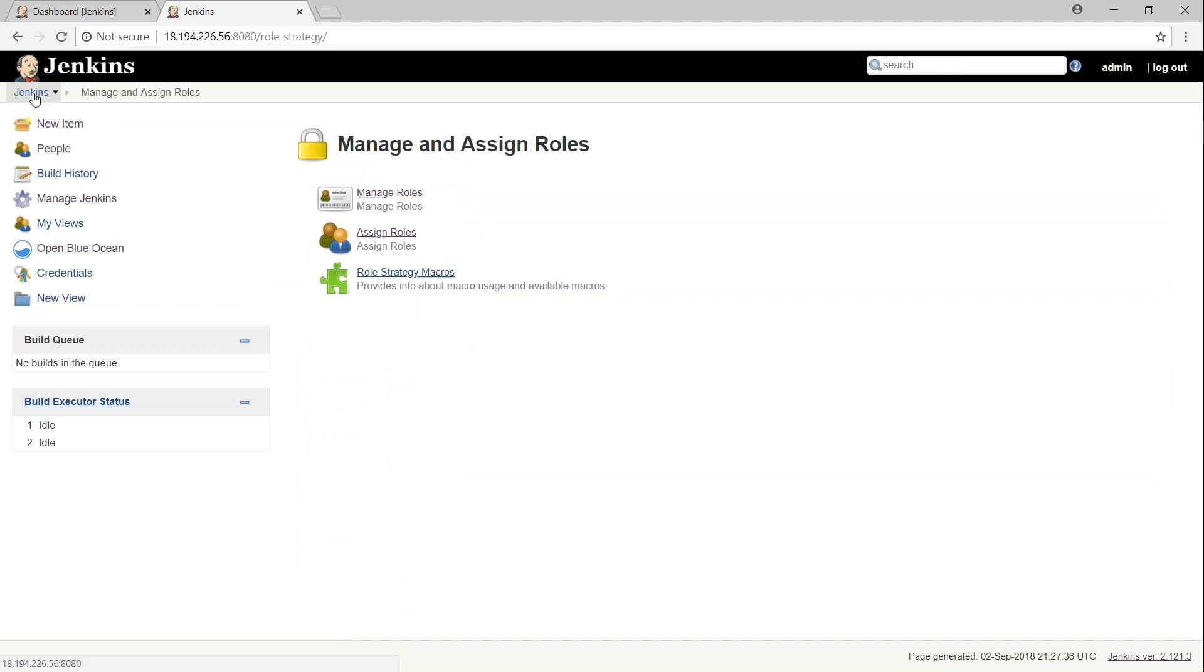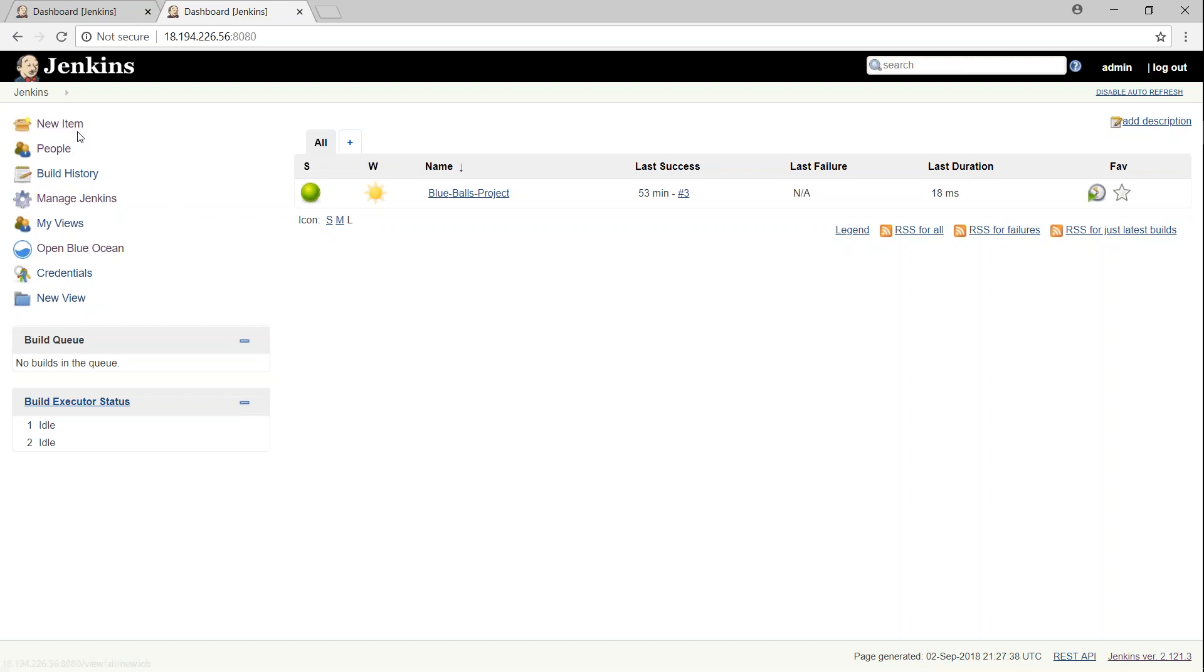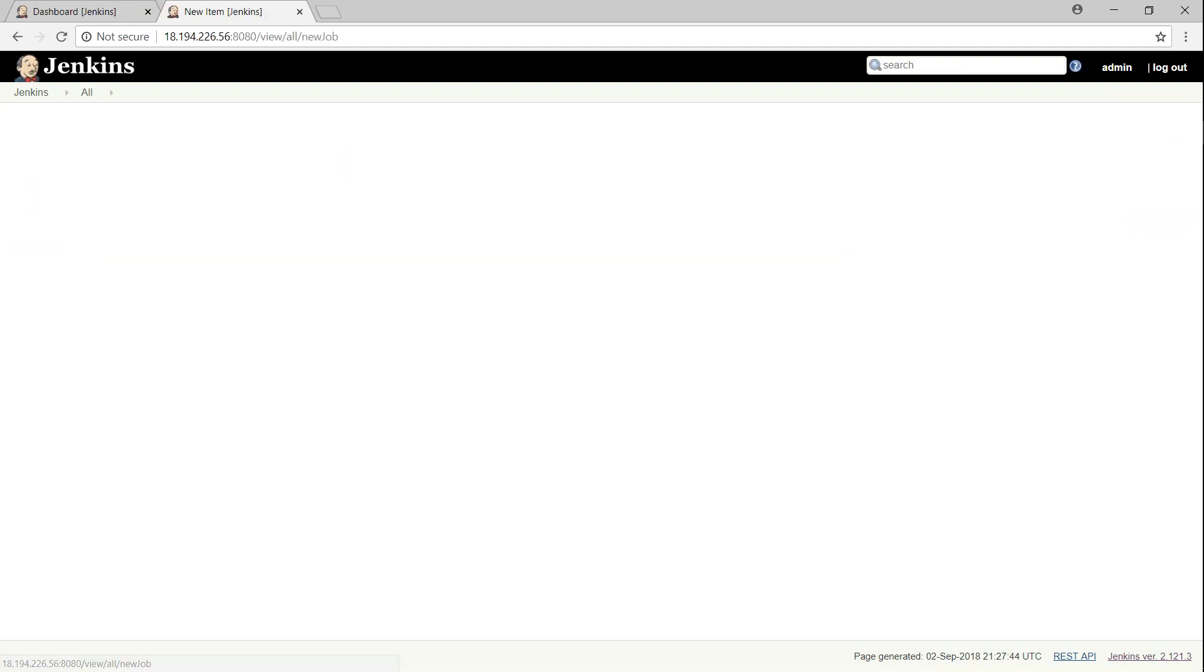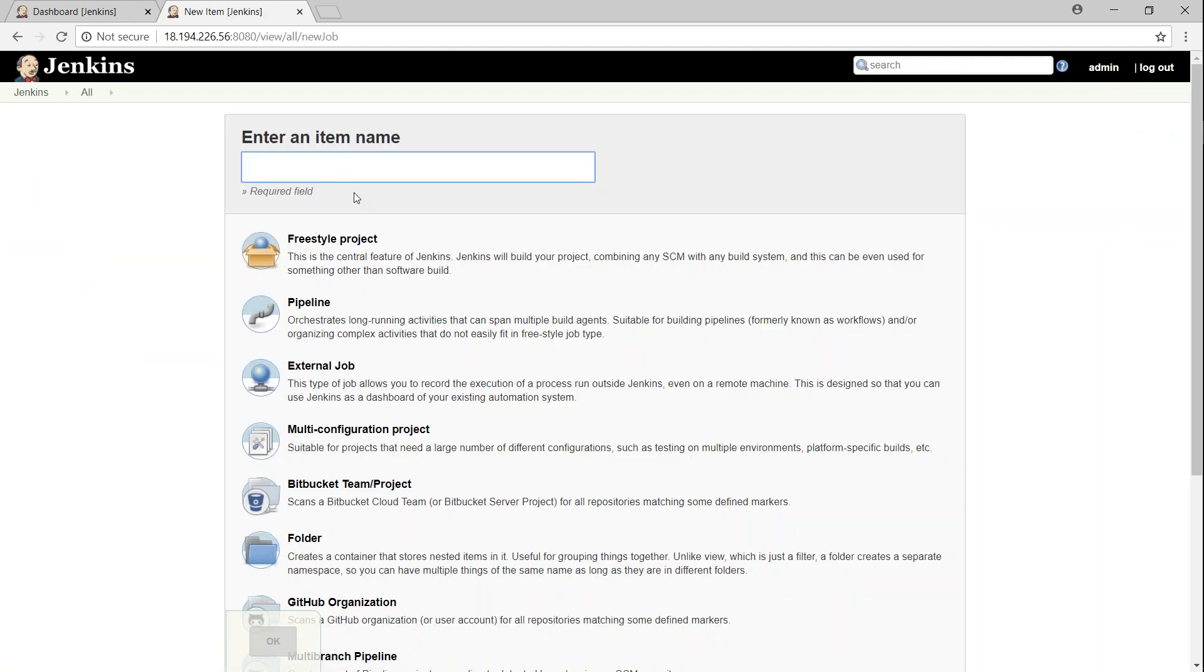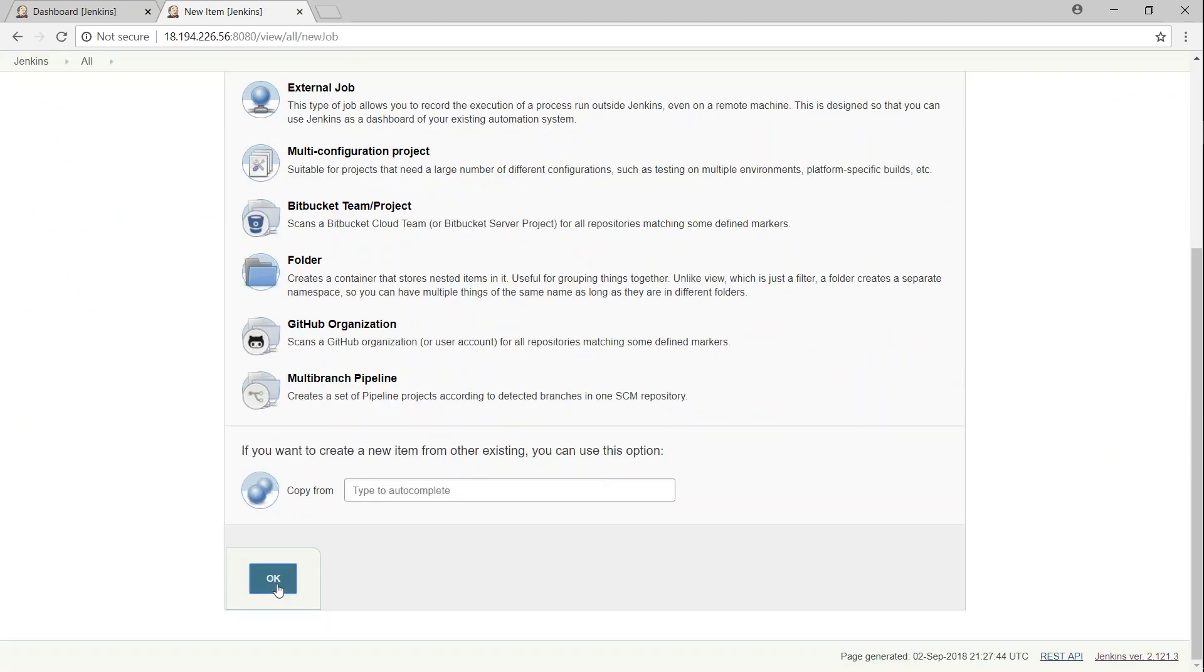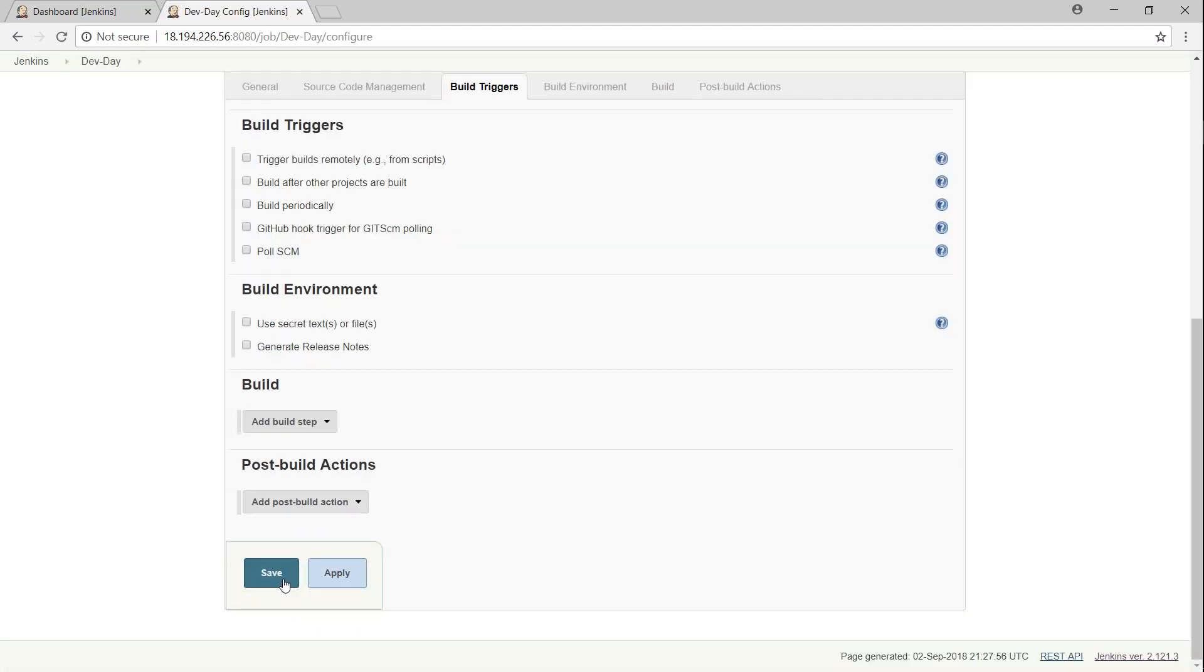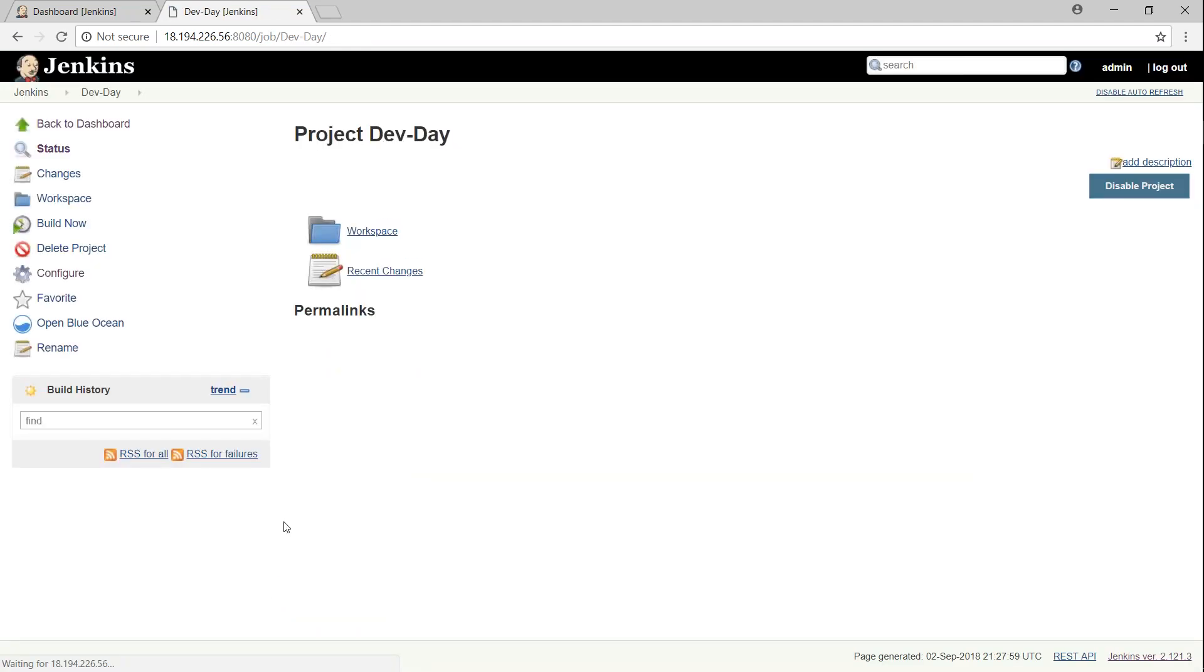Now if I go back to my Jenkins, you can see here there is only a default project. Let's go ahead and add a couple of dummy projects. One for testing, one for our developers. So for the developer, I'm going to say dev day. And it's going to be a freestyle project. I'm not going to configure anything. I'm just going to click on next so that we have a dummy project available.